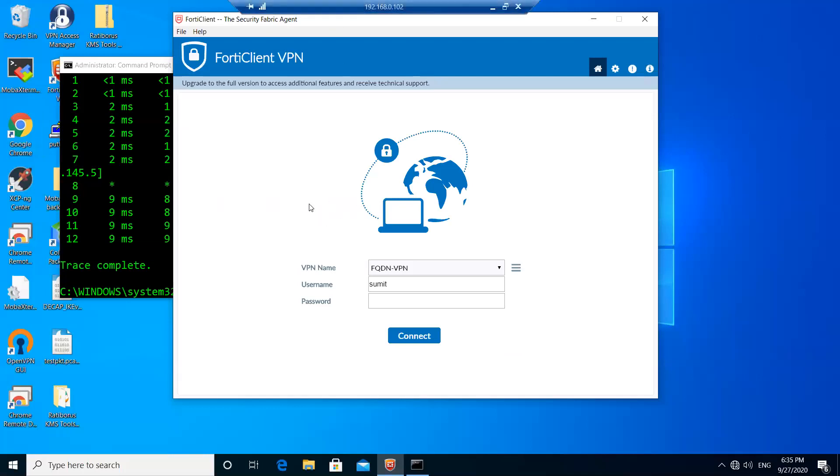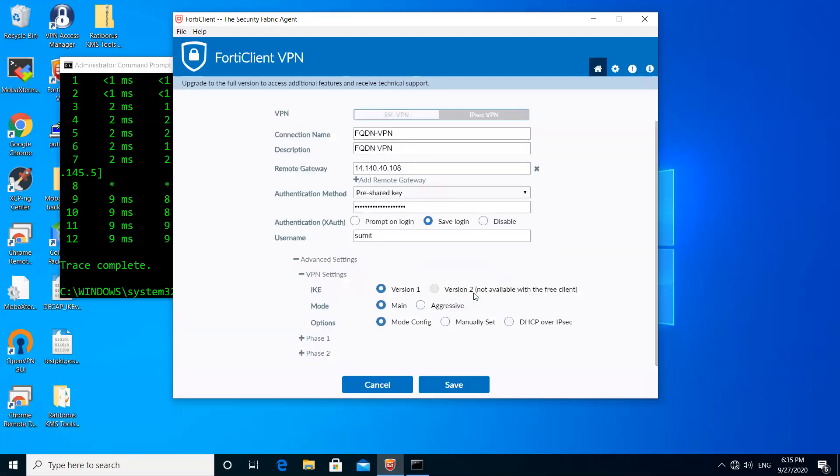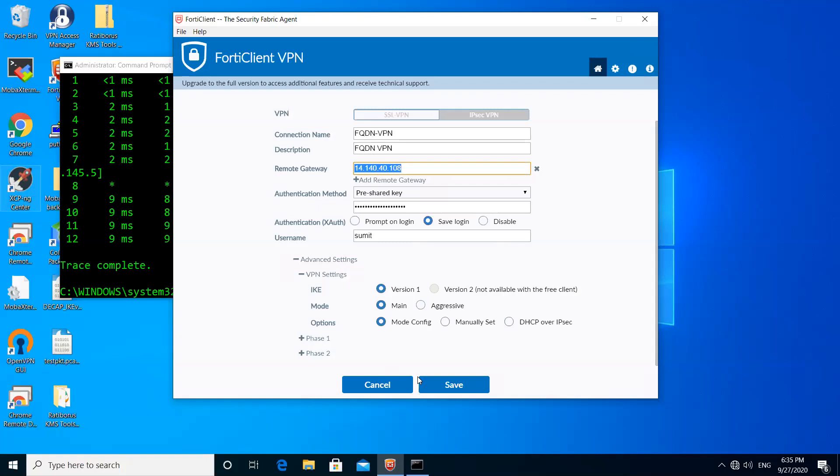You can see here FQDN 14.140.40.108 which is the interface IP of port 2. First of all I'm going to show you how you can do it statically, and then I'm going to show you how you can do it via the FQDN string.